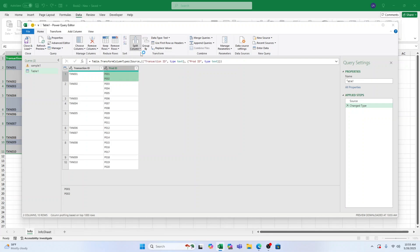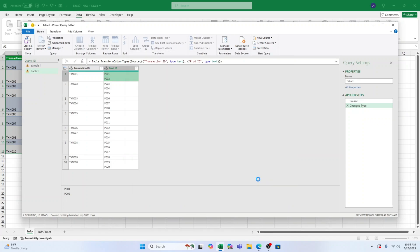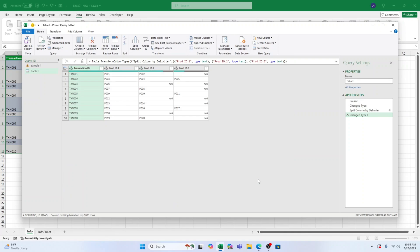In the Delimiter box, delete anything that's there. Check Split using special characters and select Line Feed. Click OK and Power Query will split the text into columns. To send it back to Excel, click Close and Load and you'll see the split data on a new sheet.